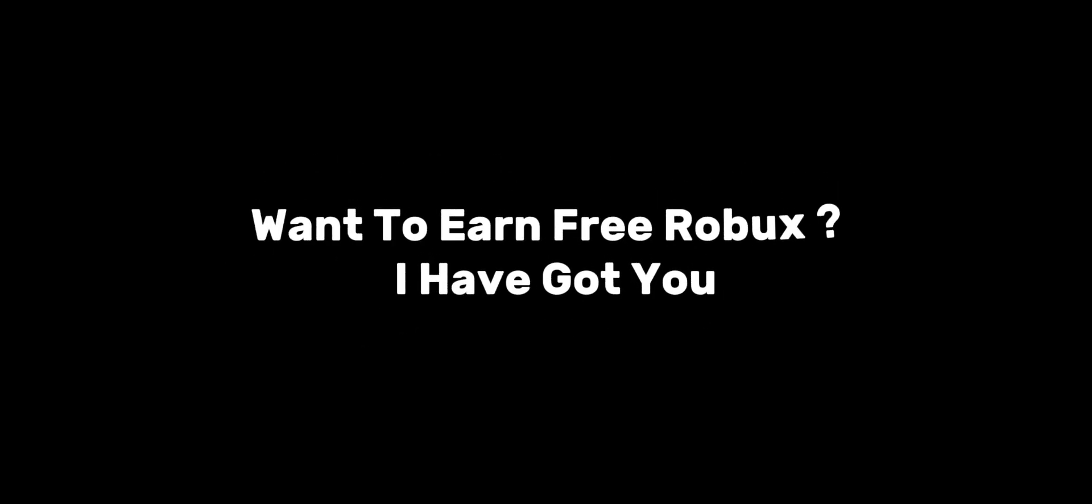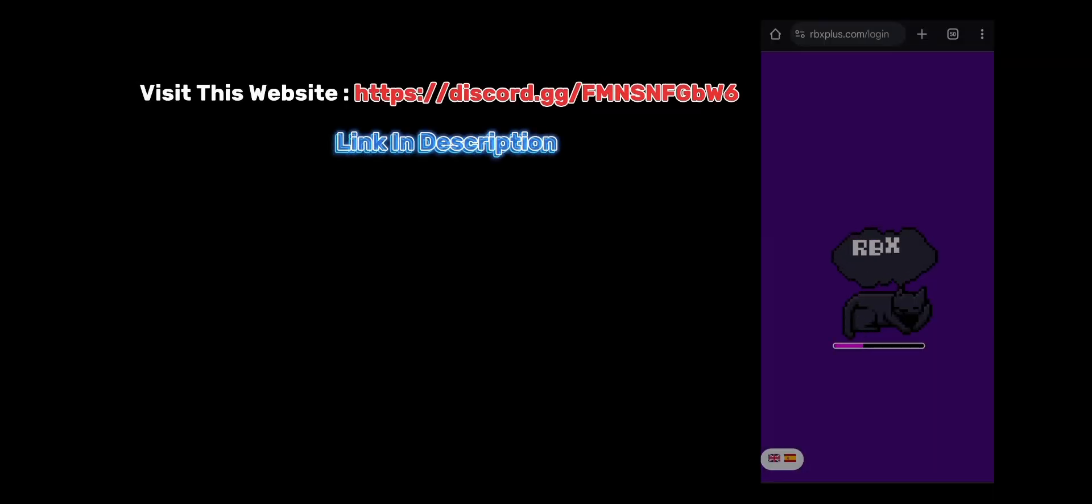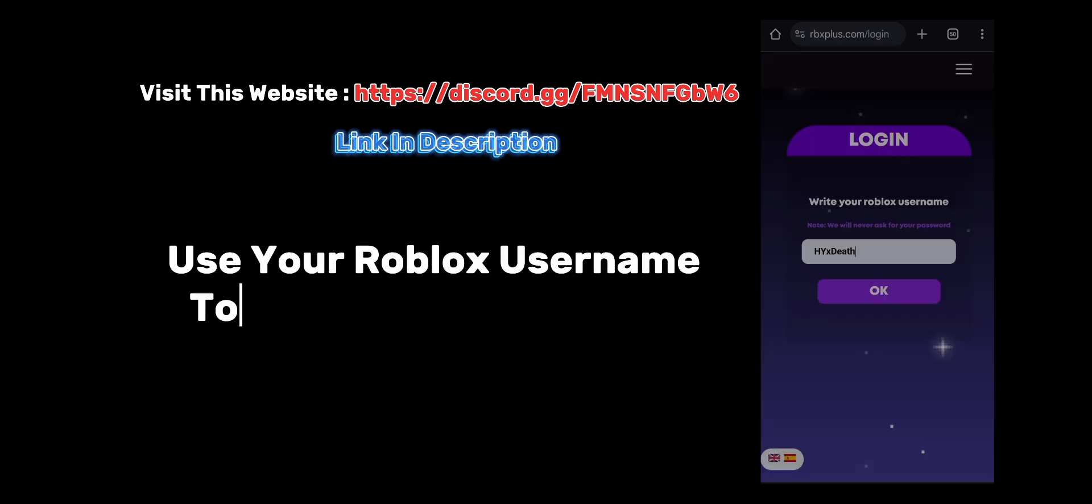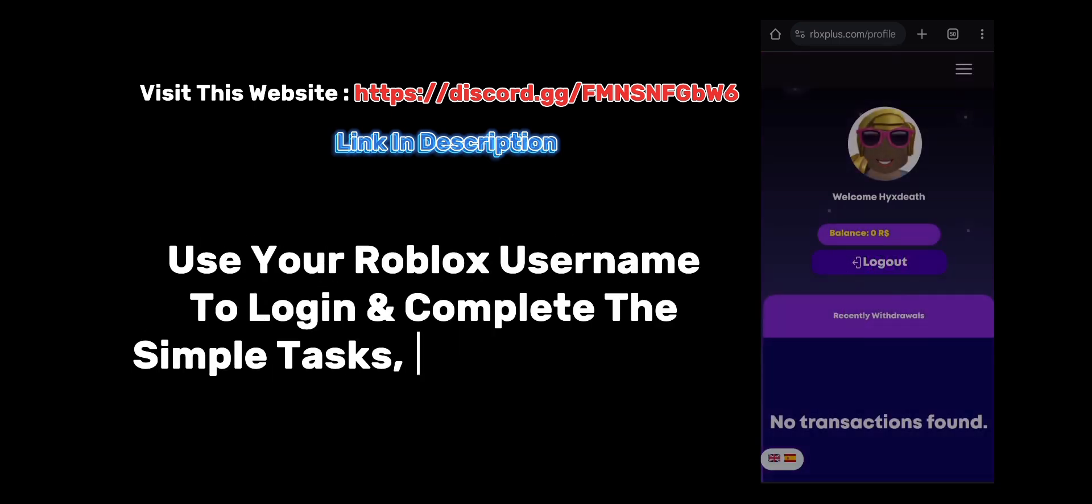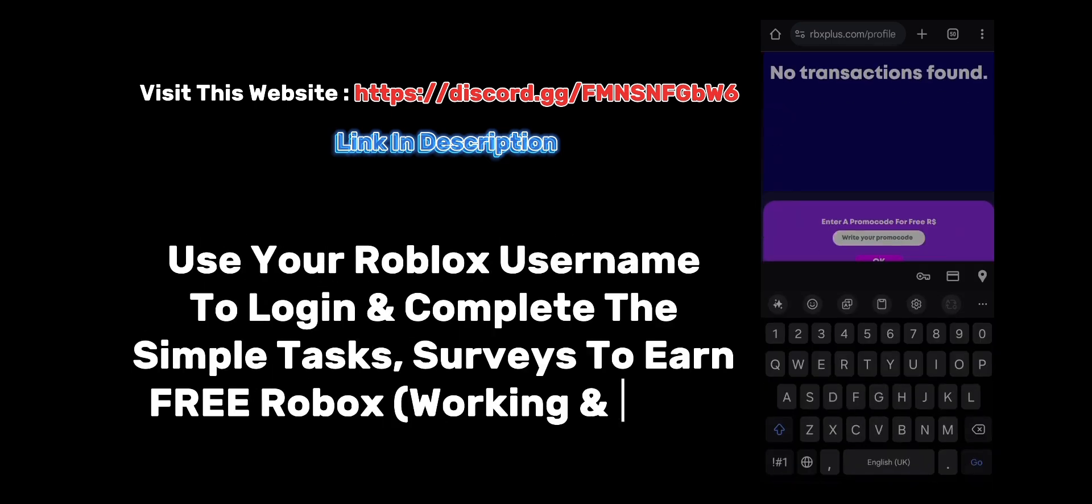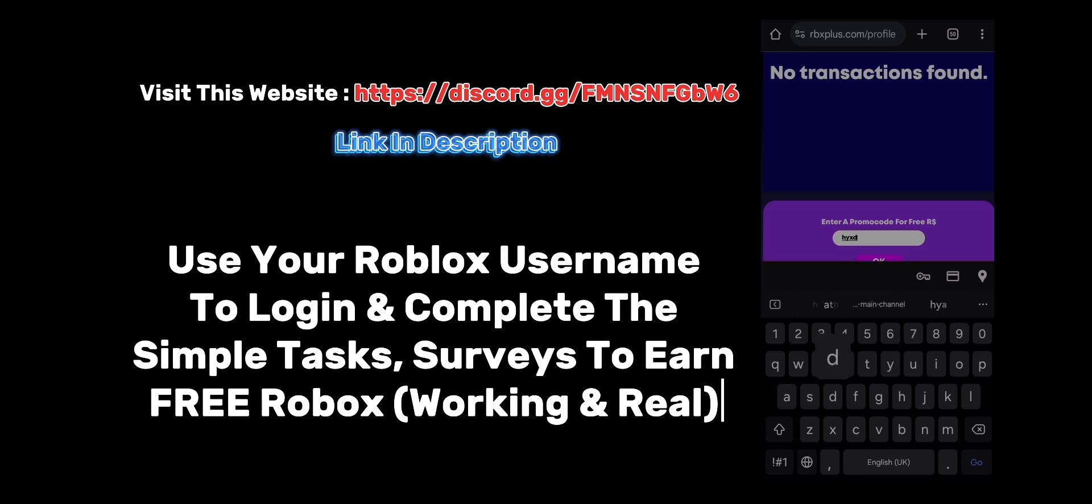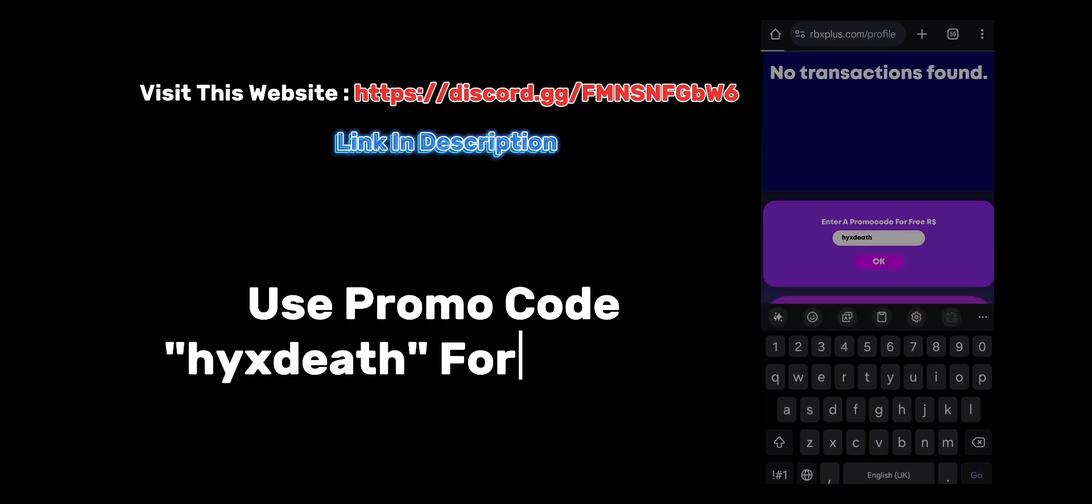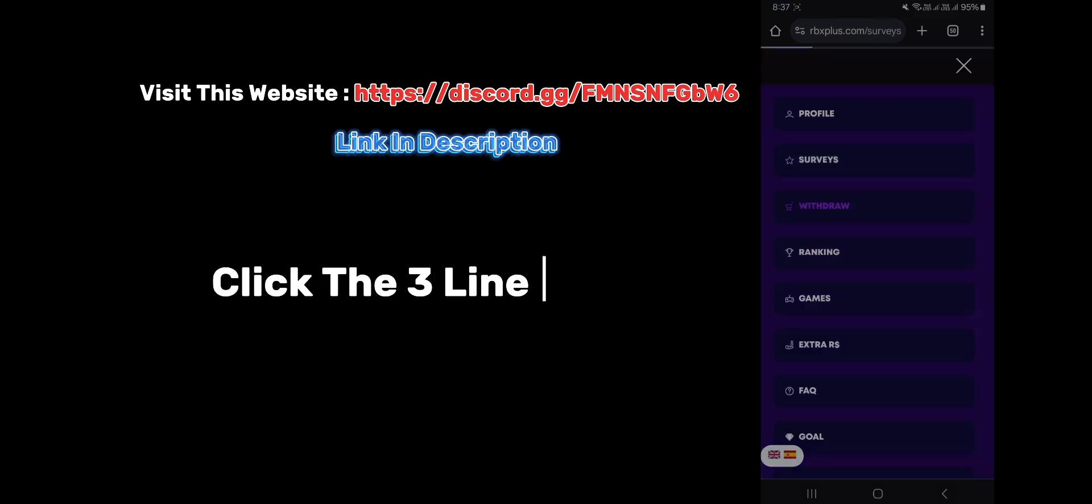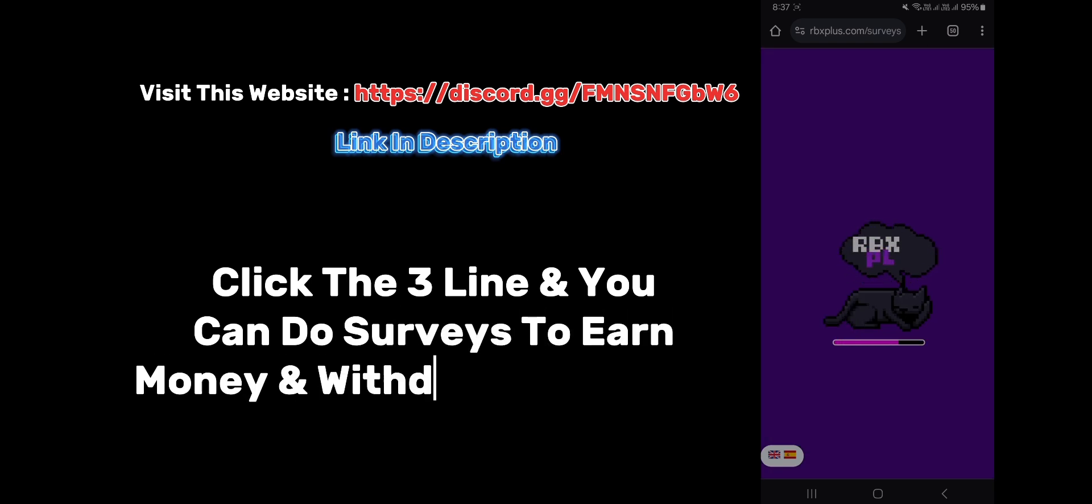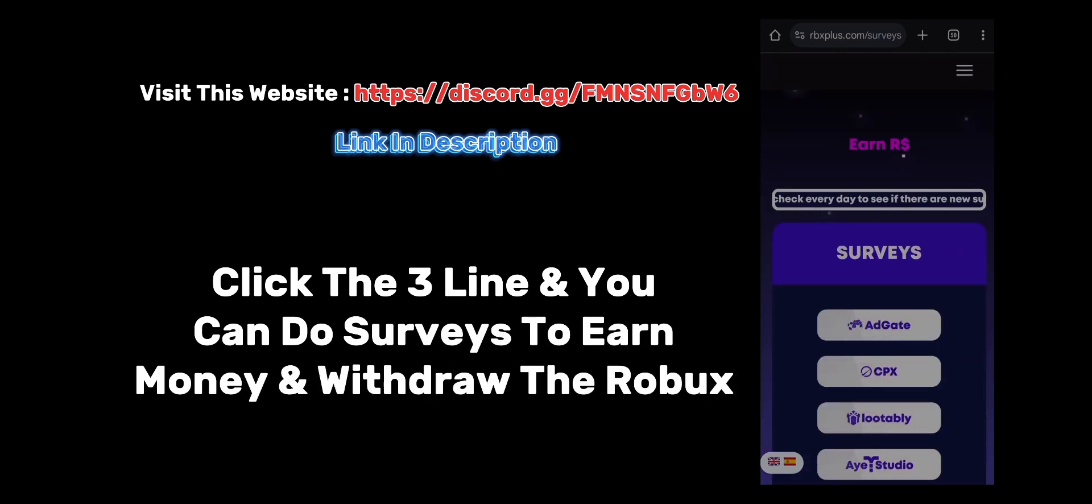Want to earn free Robux? I have got you. Visit this website, use your Roblox username to log in and complete simple tasks. Surveys to earn free Robux, working and real. Use promo code HYXDEF for 1 Robux. Click the 3 lines and you can do surveys to earn money and withdraw the Robux.